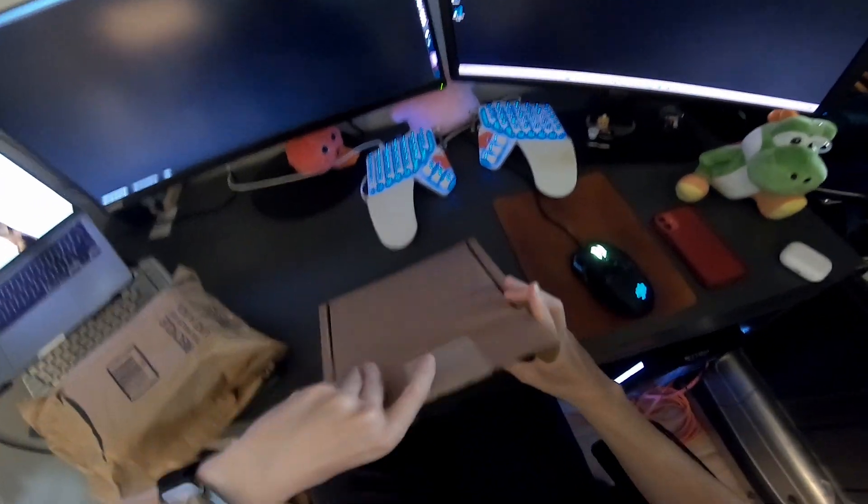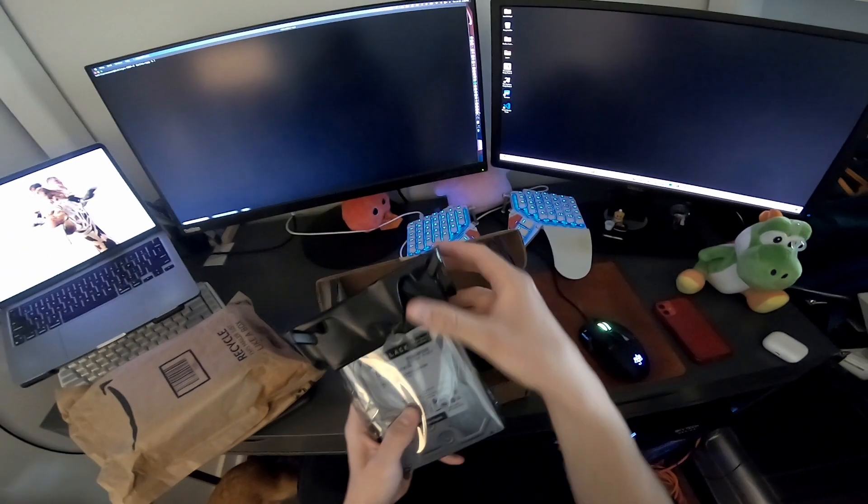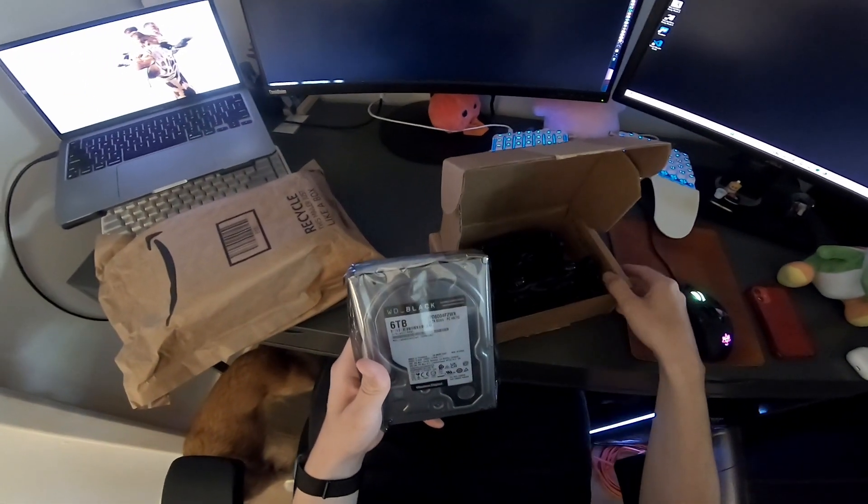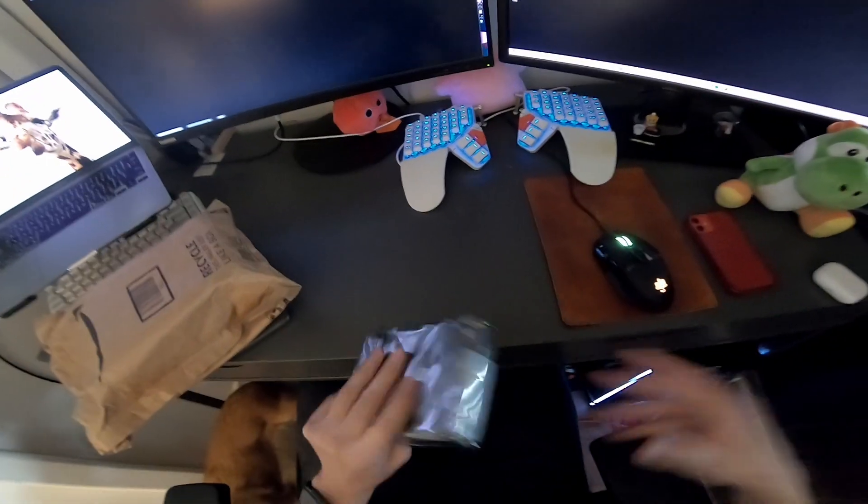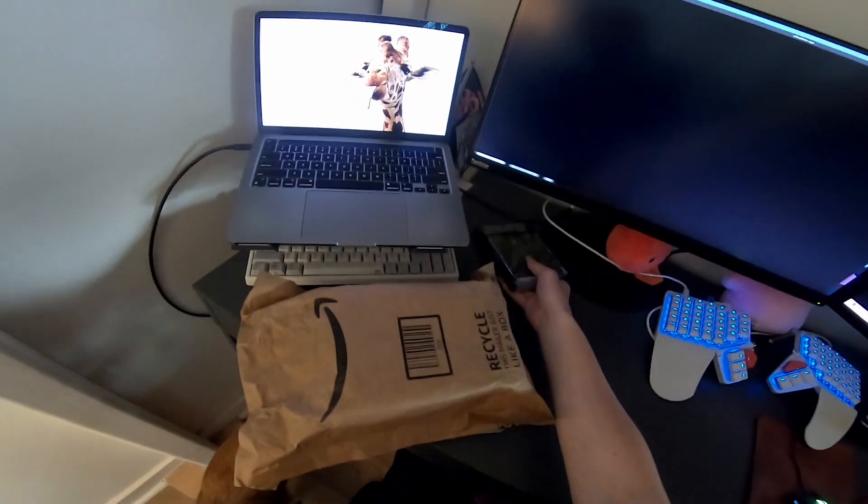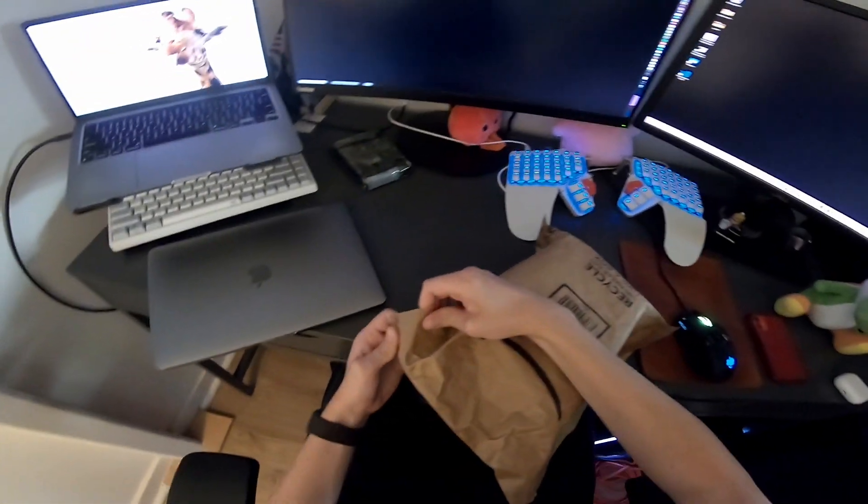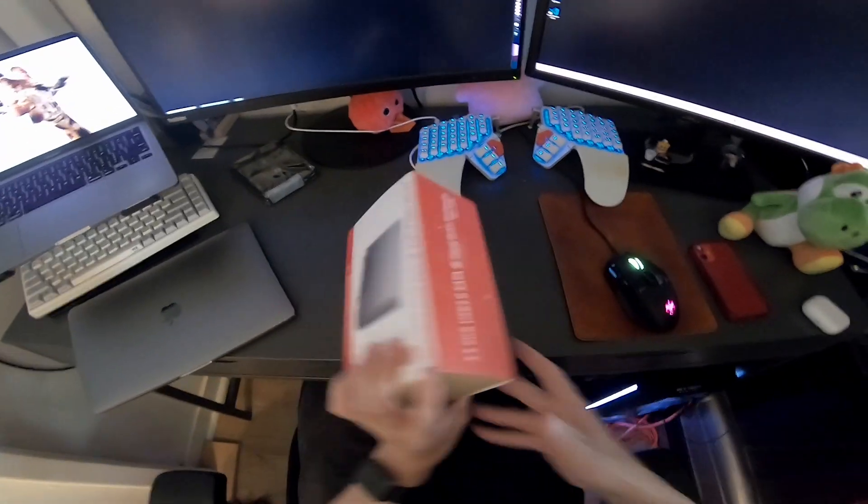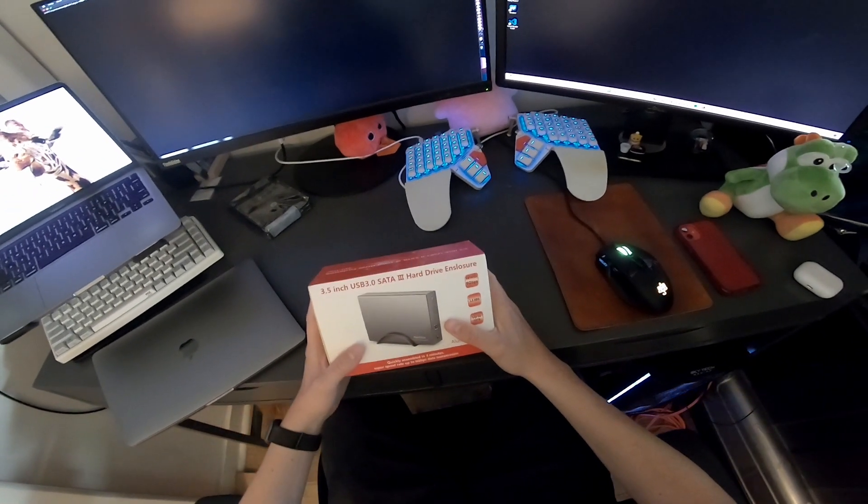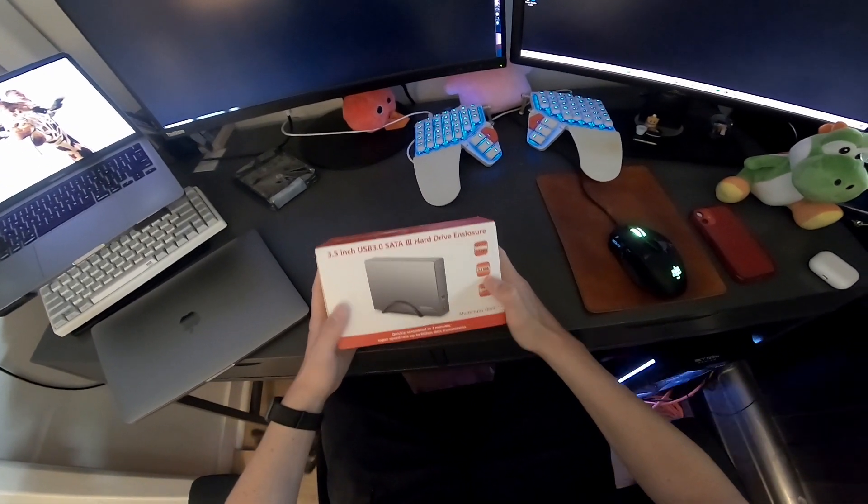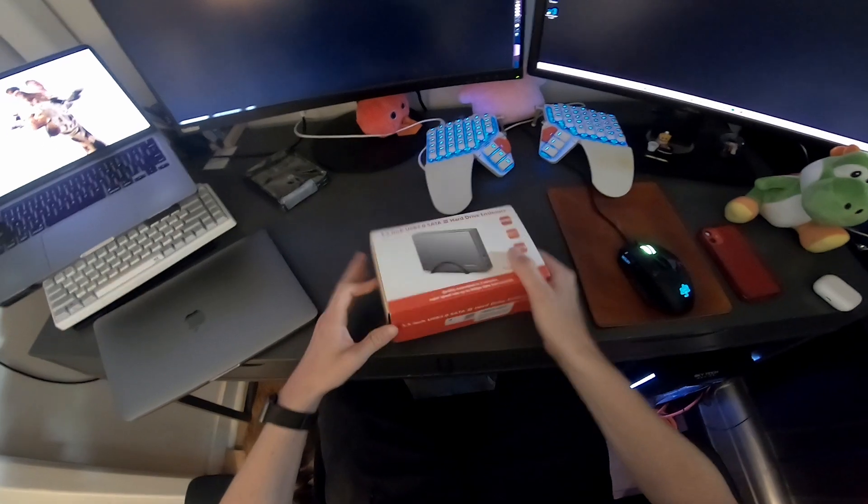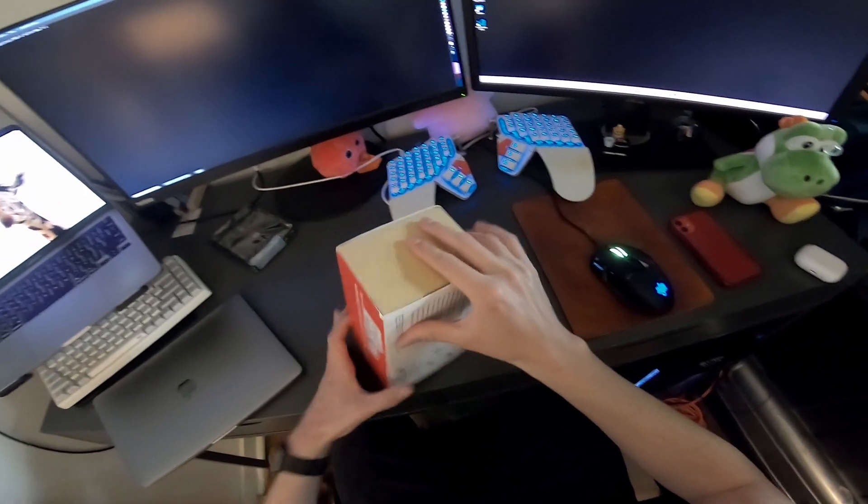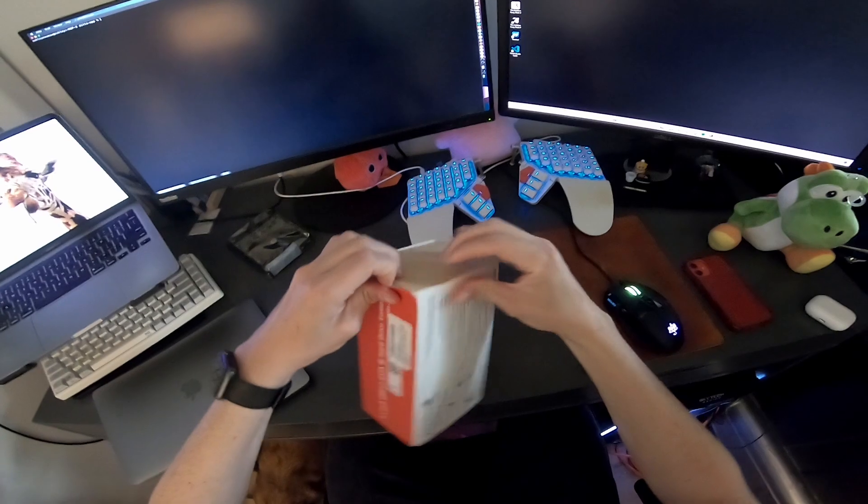First things first, let's move this stuff aside and see what we got here. I've opened this up already before, so I ordered it a long time ago, but it's a six terabyte Western Digital Black, pretty good. And then in here, some sort of adapter. I don't know what this is. Reach Tech, I was on Amazon.